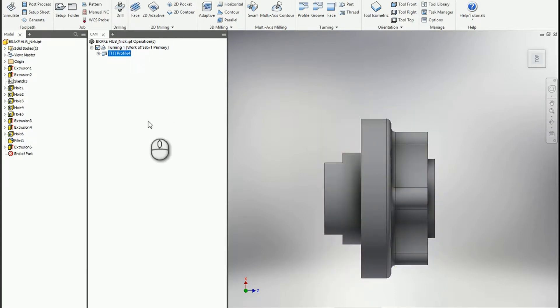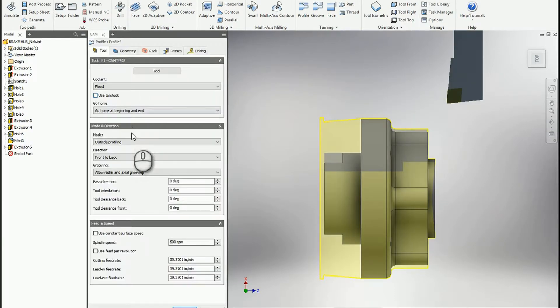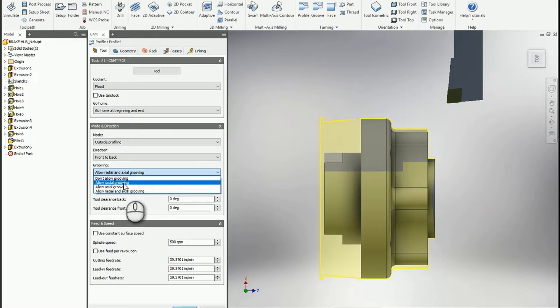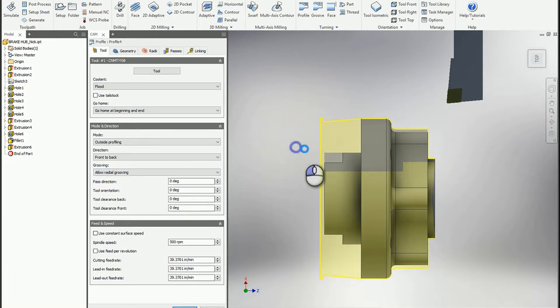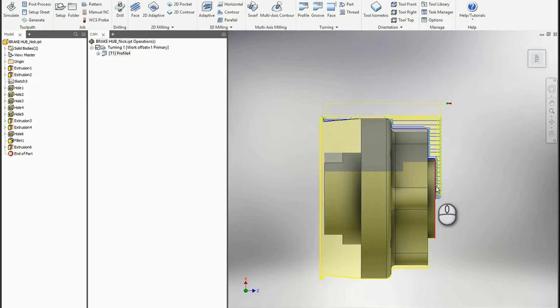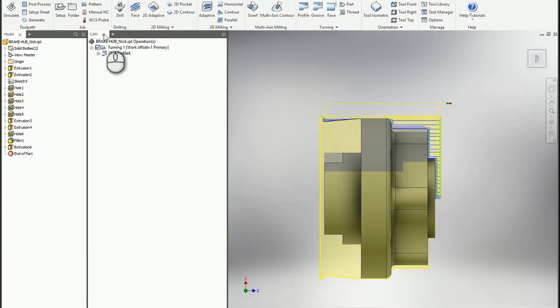So now we have the ability to define where we want that cutter to go for profiling. If we just say allow radial only, you'll notice it comes down in the back here but no longer in the front.